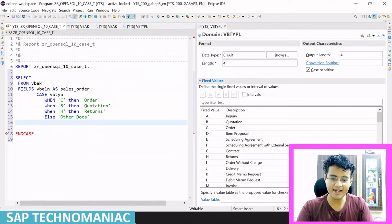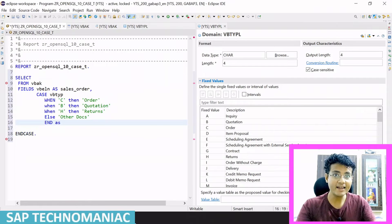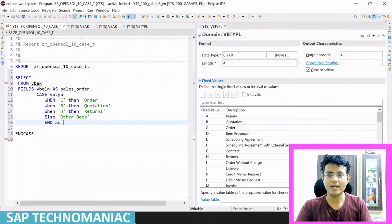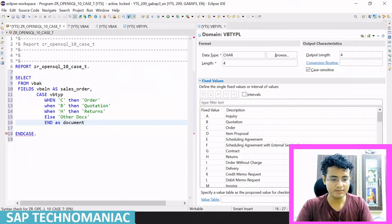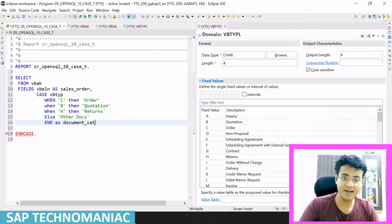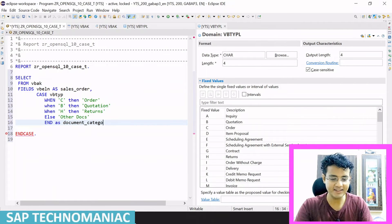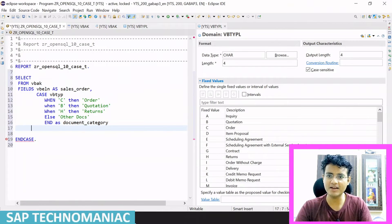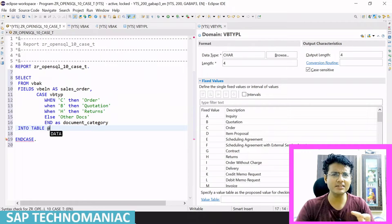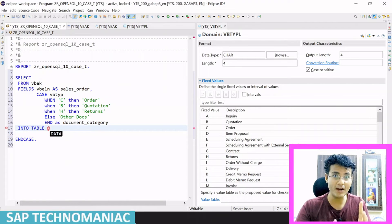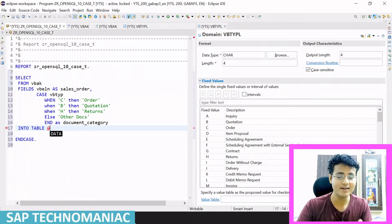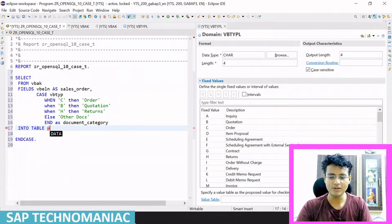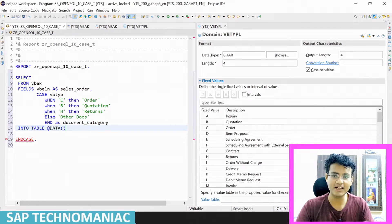And at last, END — this entire CASE statement I am giving an alias name, 'document_category'. So this is one example. This is what we call the simple CASE. There are two kinds of CASE statement — we are using simple CASE as of now. There is another kind also: search CASE — that I will also show you. But first I will display some data to see how it looks, then we will go further.